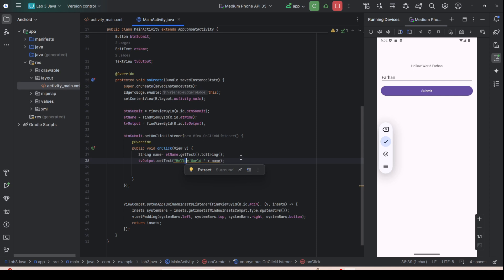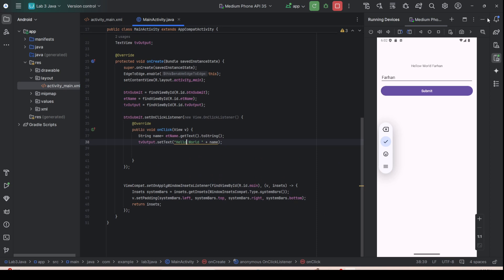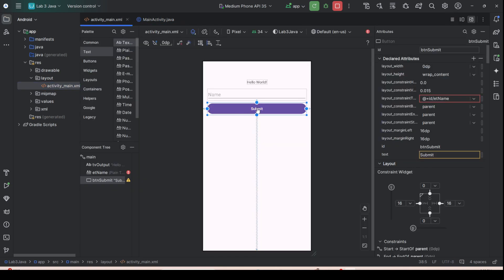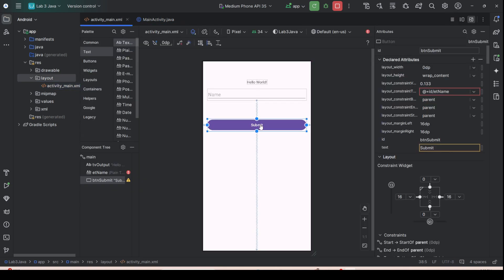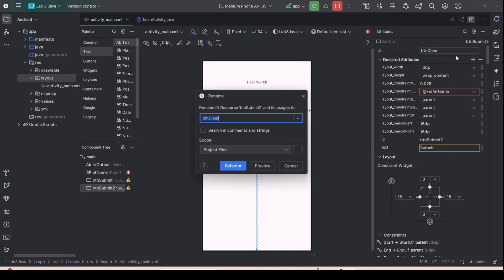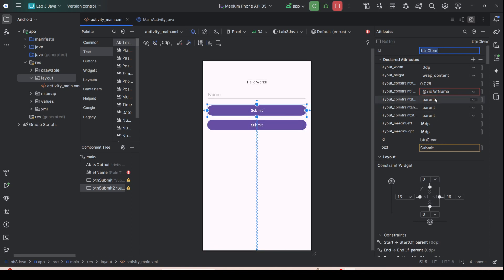First, make some corrections — there is an extra character. Minimize the code view. To modify the GUI, click on the layout and drag a new button. You can also copy-paste an existing button, then change the name from 'btn_submit' to 'btn_clear' and refactor it.